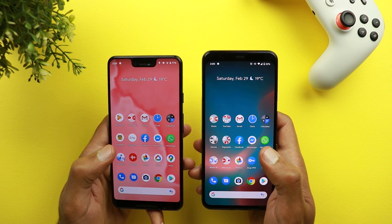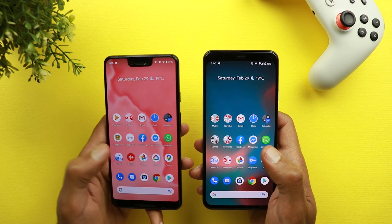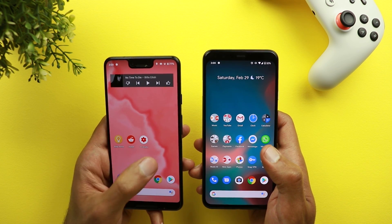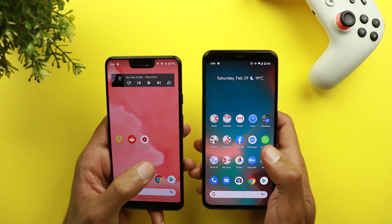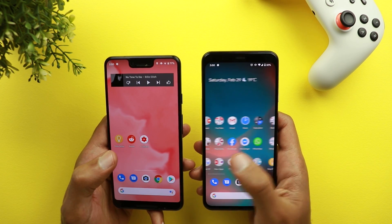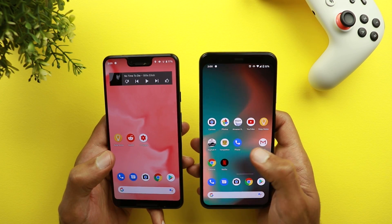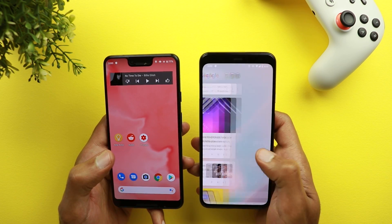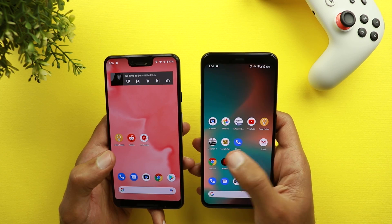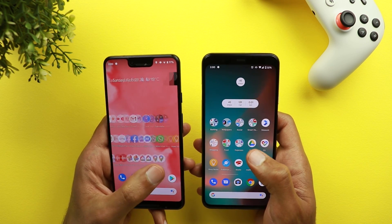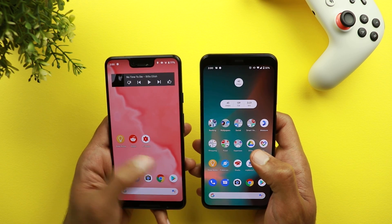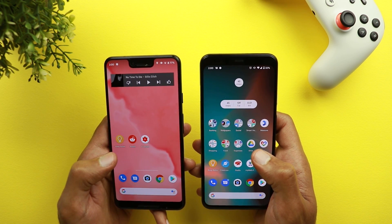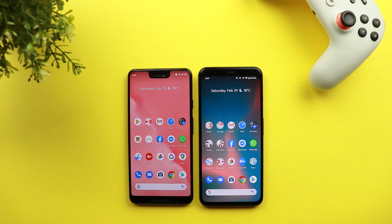The first change is a new animation when you scroll through your home screen. On the Pixel 3 XL with Android 11 you get a little bounce when you swipe to the left and right, which is not the case with Android 10 on my Pixel 4 XL — there is no bounce animation when you scroll through the home screen. It's a very small change but I do like how it looks.